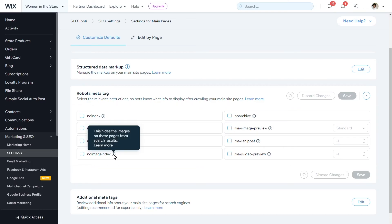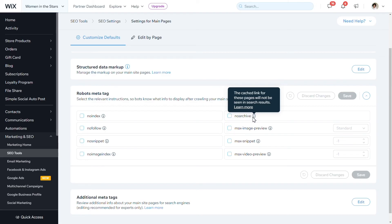You have no-image-index, which means that you might want to hide the images on these pages from search results — this will also hide those particular images from your sitemap. You might want to have no-archive, which means that you don't want to cache the link for this particular page. Sometimes Google stores information about pages for a long time, even after the page is gone, so if you don't want that page to be archived, you can click the no-archive button.